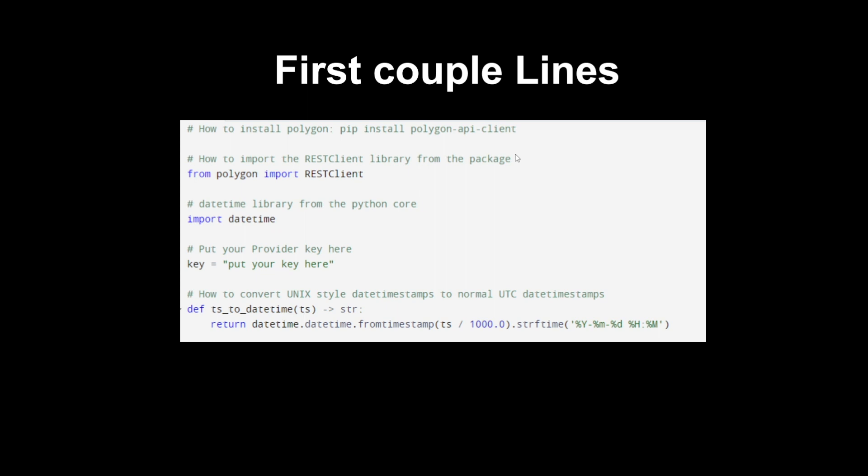Then import datetime library from the Python core, import datetime. Then you're going to put your keys so that you can use the data from there. Make sure not to show your API key to anyone else, but if you do, make sure to cancel it on the data provider website like Polygon very easily so they can't use it. Then how to convert the Unix style datetimestamps to normal UTC timestamps. If you look into Unix style timestamps, it's pretty much in milliseconds until the current date, so you just want to convert these. This is a very easy function to convert that so you can copy that over. This will allow you to see the correct date and not just in milliseconds. This is a very good command and if you're learning Python you'll be able to see that you define the function which is ts_to_datetime. You can just copy this over.